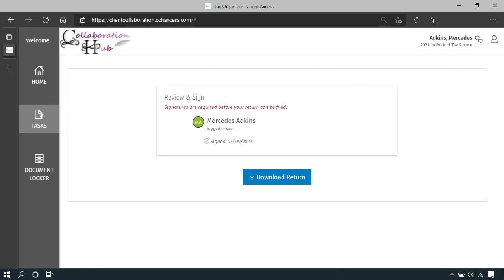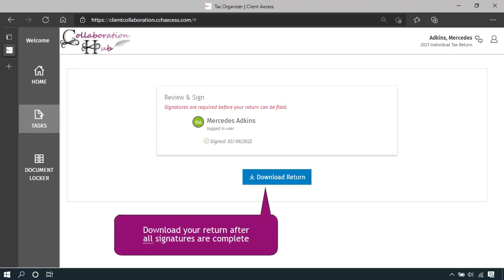After you finish signing, we will take you back to your client collaboration hub. And when all of the signatures are gathered, you will have a link to download a copy of your tax return for your records.